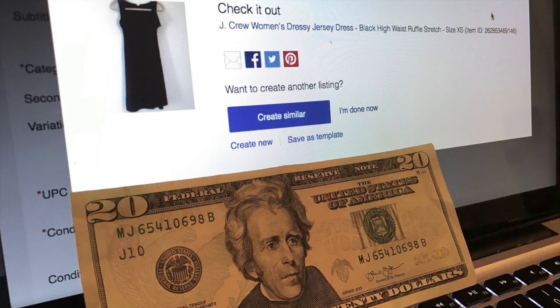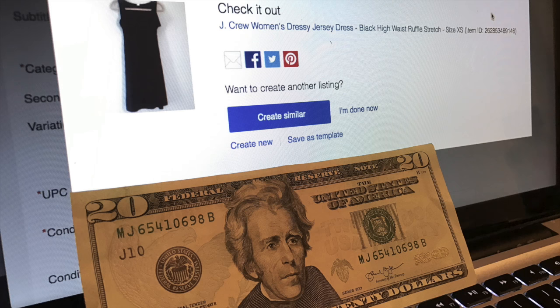Through the first couple of videos we sourced our inventory, gathered materials, photographed the items, and measured them. Today we're actually going to be going on eBay and using the listing templates we created to list all five pieces of clothing for sale. I'll walk you step by step through creating a listing. Links for all previous videos are in the description box below.